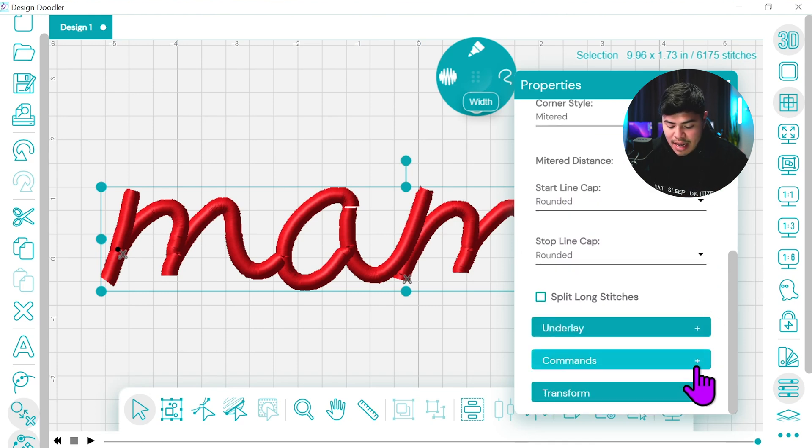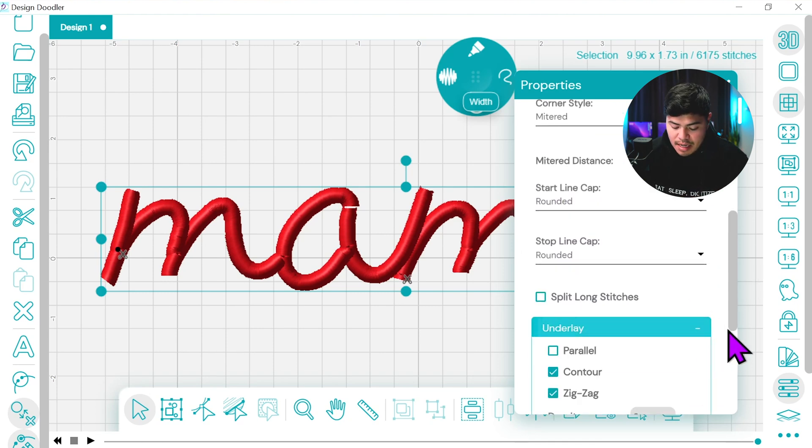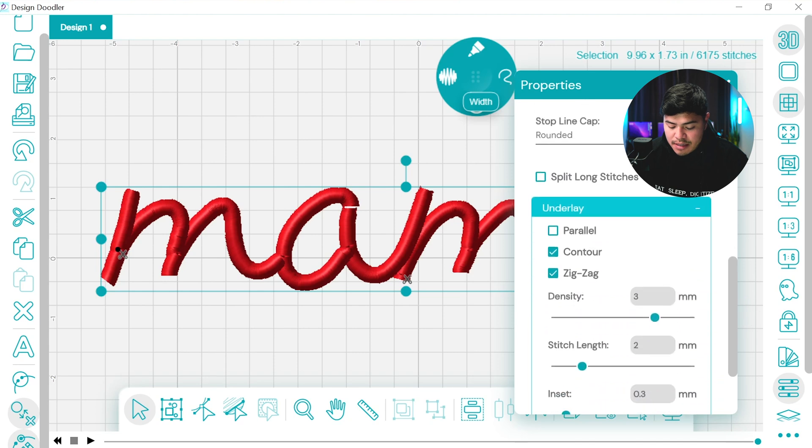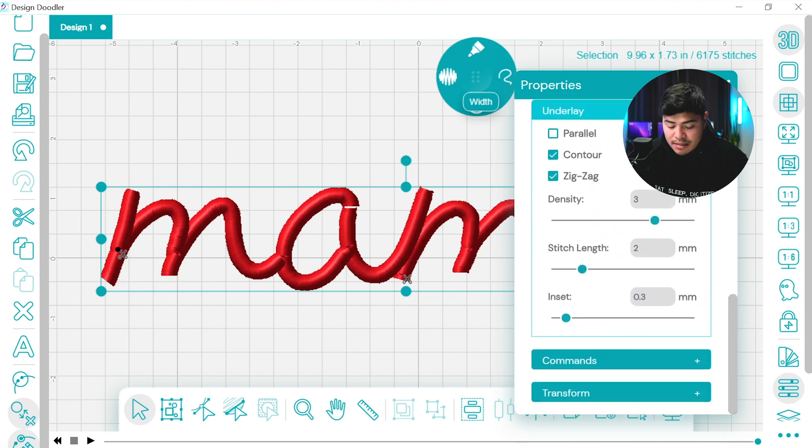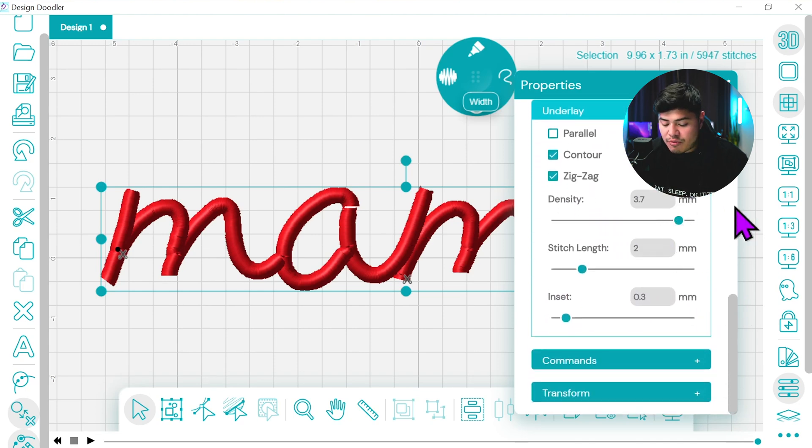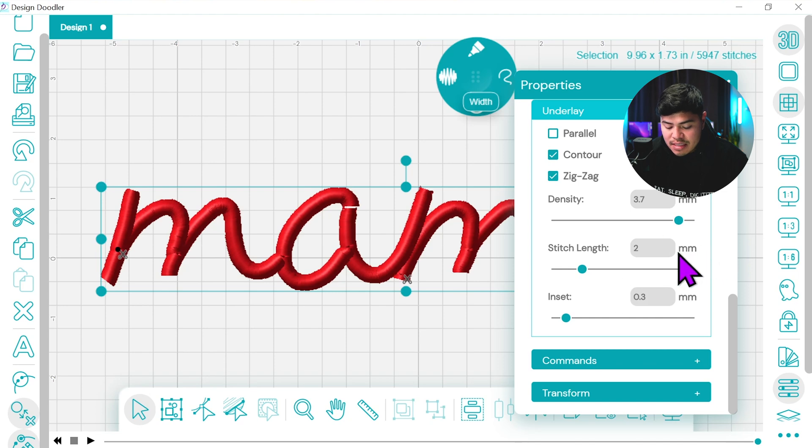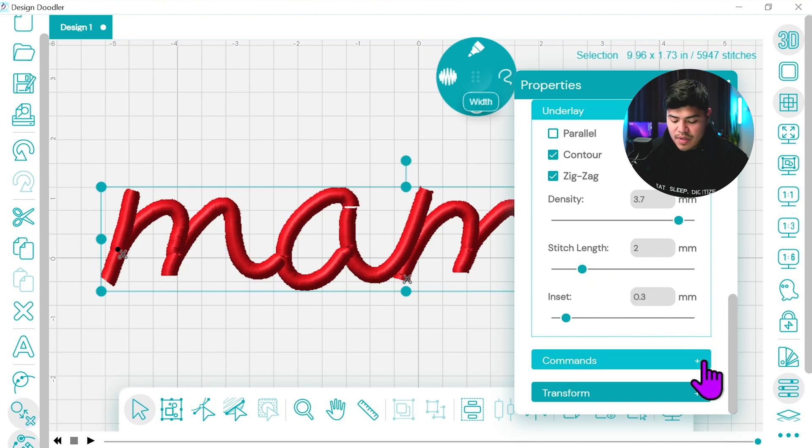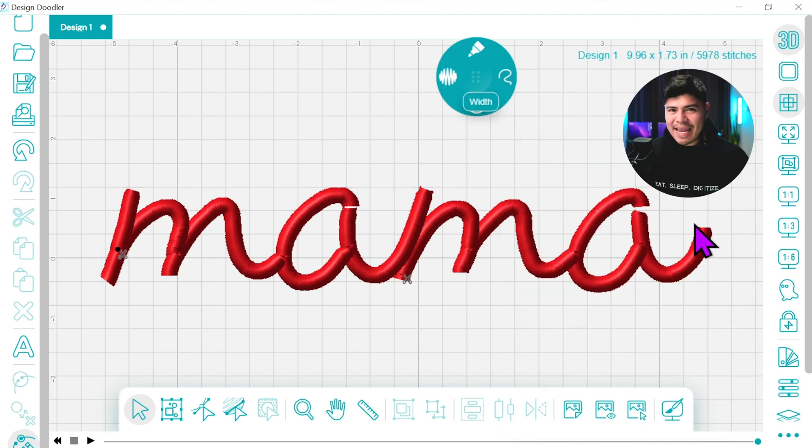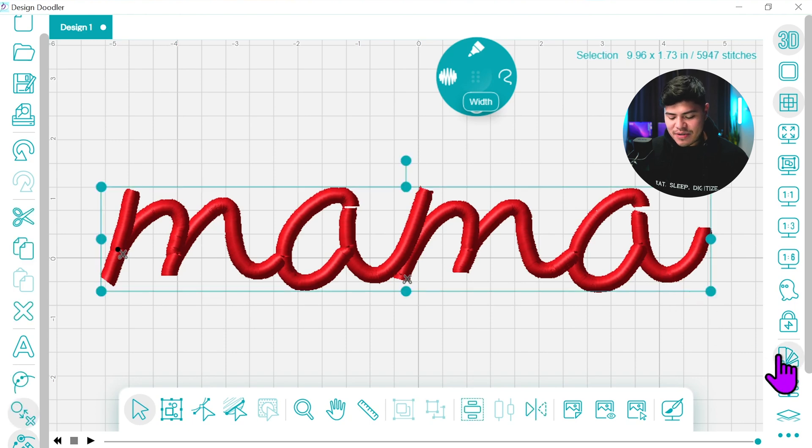Again, start and end. And under the lace, under the zigzag, we'll probably just do probably 3.7 millimeters stitch length. That's pretty good at 2 and 0.3. Awesome. And I think this design looks pretty good.